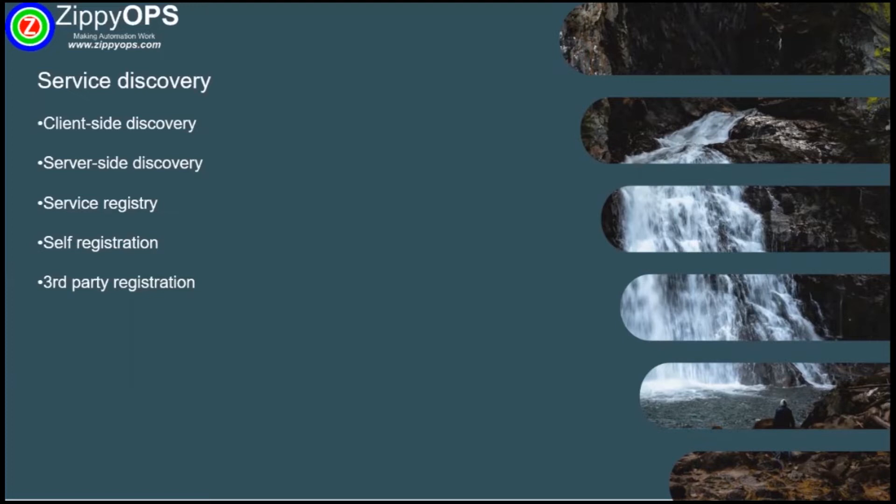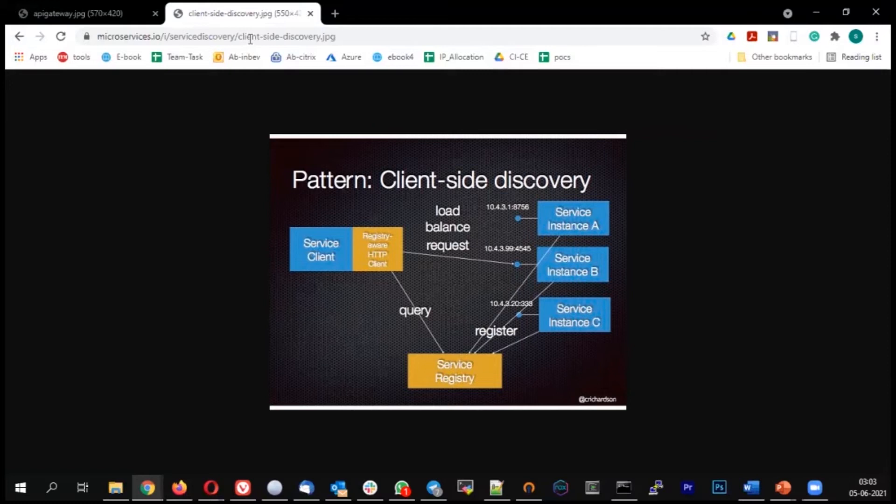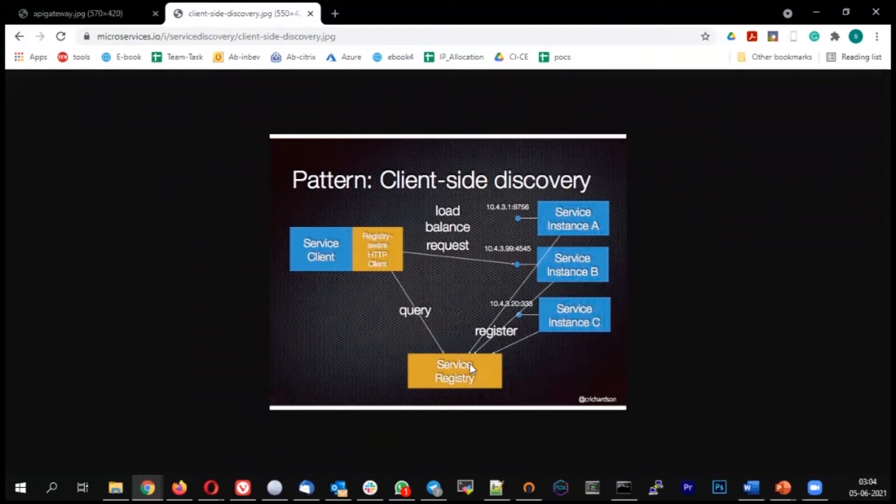The first concept is called client-side discovery. There will be a component called service registry. When a new request comes in, the details will be available in the service registry. The client will query the service registry, get the latest IP of the particular service, and make the connection.